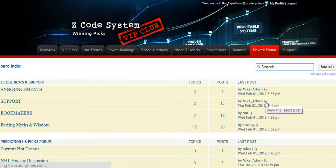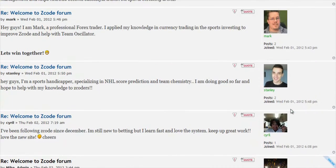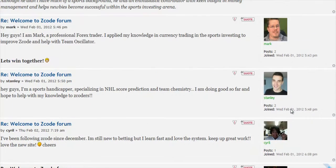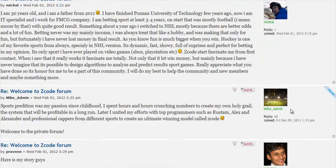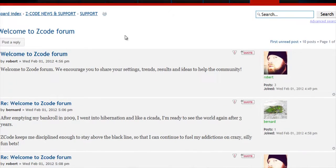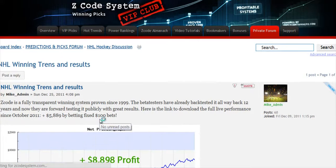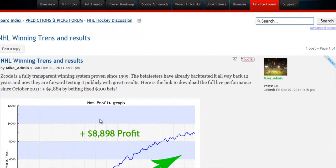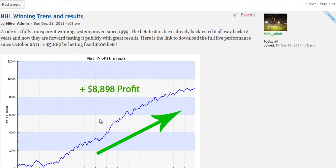Last but not least is the Private Forum, which is a gem and a storehouse of sports investing knowledge where our members and experts exchange their experience, tips, and discuss the hot trends and winning settings. We encourage you to participate in the forum and contribute with your ideas.